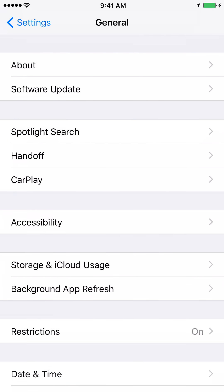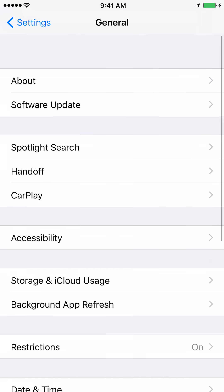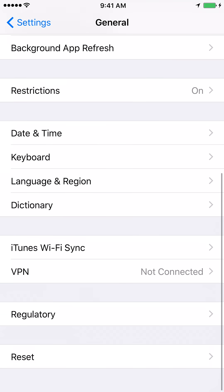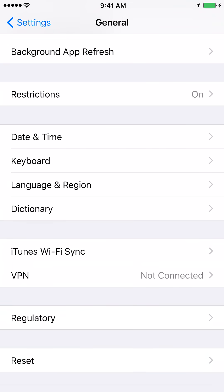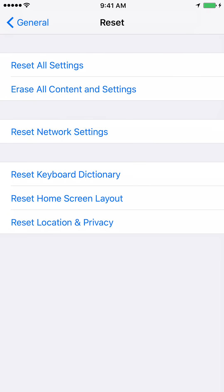Once you are in General, scroll down completely. At the bottom you can see Reset. Click on the Reset tab at the bottom.